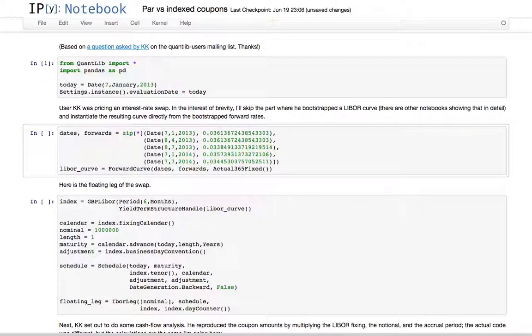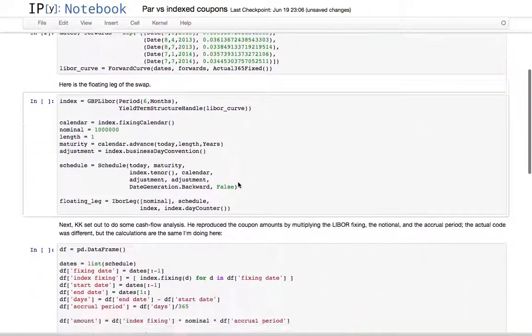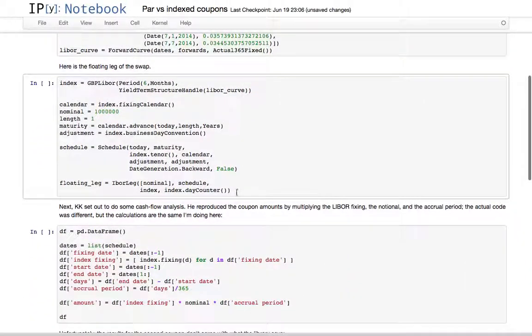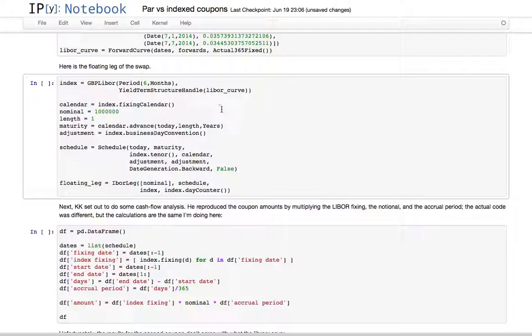The full question included bootstrapping a corresponding swap curve with quotes. I'll just skip through that and instantiate the curve with corresponding forward rates. The interesting part starts when we instantiate the floating leg of the swap, paying semi-annual GBP LIBOR.